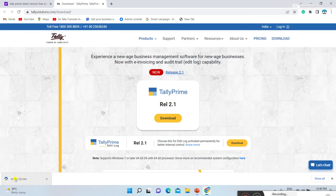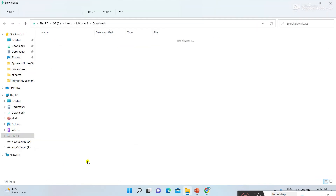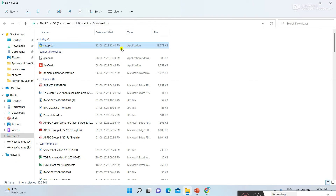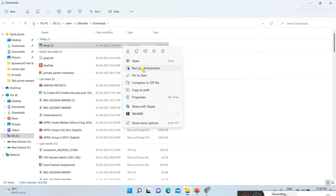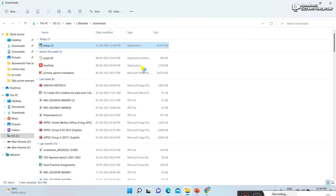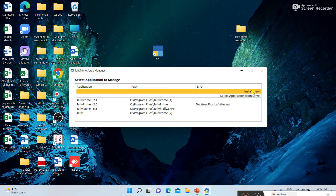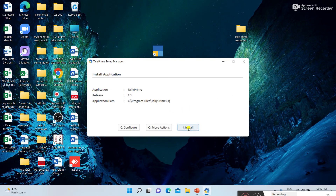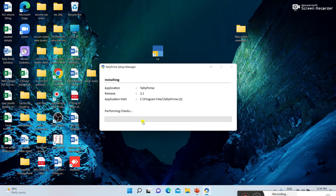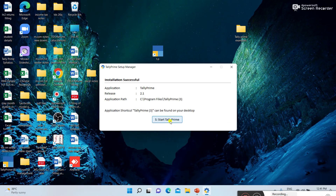Now the download is completed. You can right-click through the mouse and click the arrow mark, then click 'Show in folder.' Under Downloads it is showing. You can right-click and press 'Run as administrator.' It will ask 'Do you want to allow this app to make changes to your device?' — you can press Yes. After pressing Yes, an option is showing. You can click 'Install Now.' It is installing and will take some time. Now it is installed — click 'Start Tally Prime.'